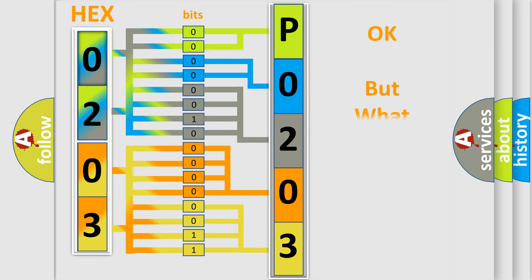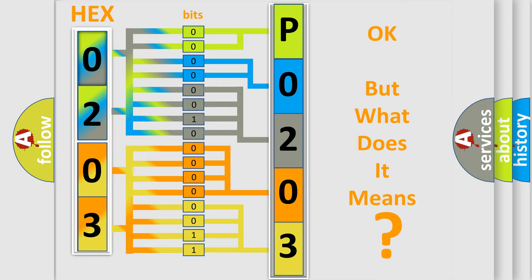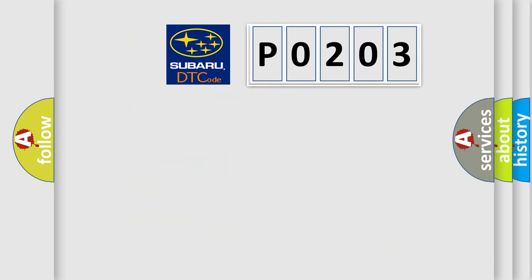The number itself does not make sense to us if we cannot assign information about what it actually expresses. So, what does the diagnostic trouble code P0203 interpret specifically for Subaru car manufacturers?